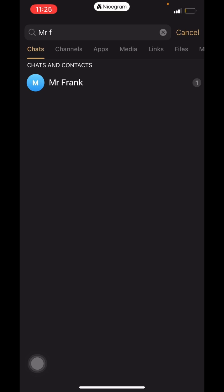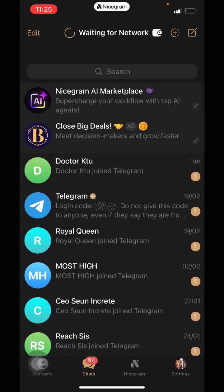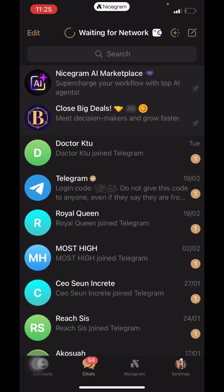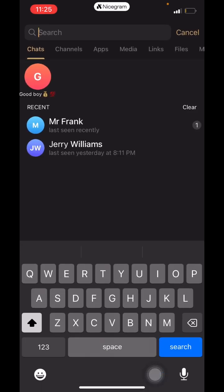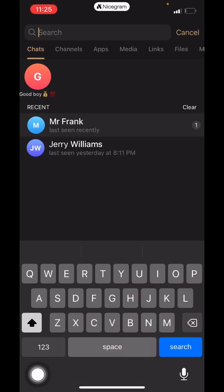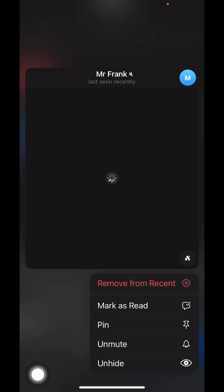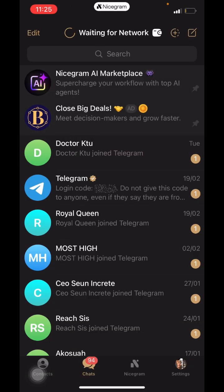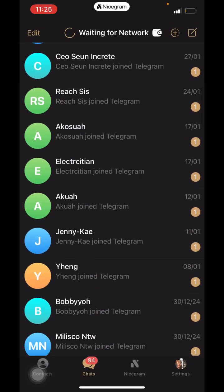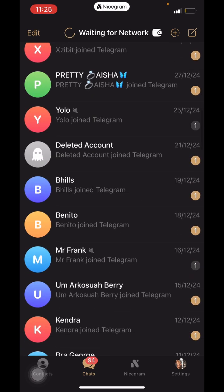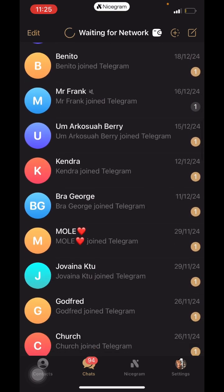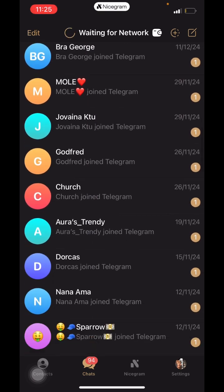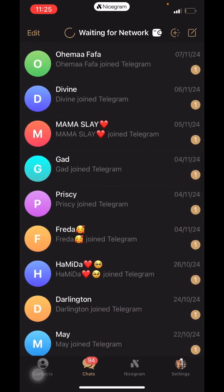We now have Mr. Frank here and we want to unhide Mr. Frank. We press and hold Mr. Frank and we unhide it, and it comes back to our chat. Here is Mr. Frank.